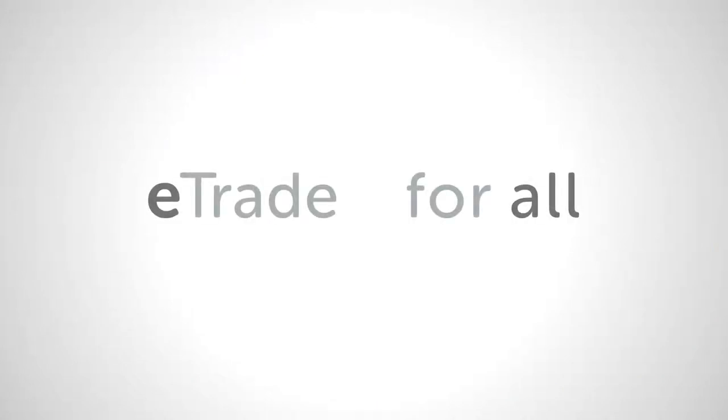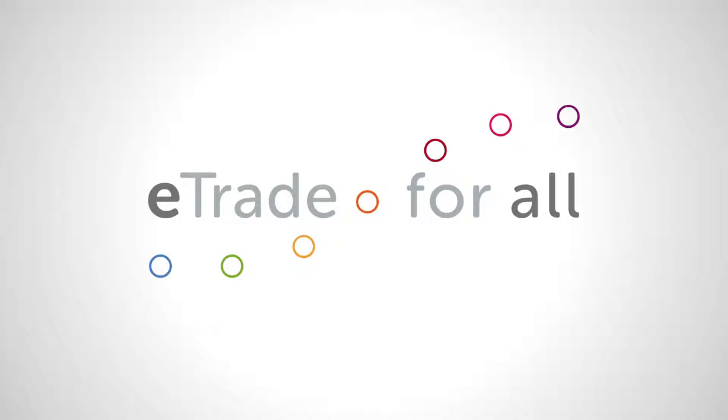Discover E-Trade for All and unlock the potential of e-commerce for sustainable development. E-Trade for All. Connecting the dots.